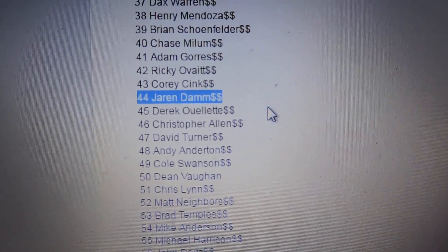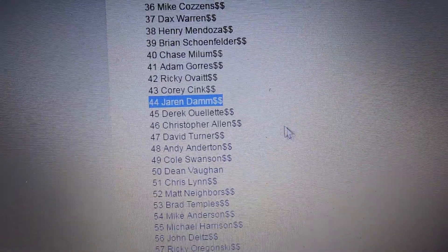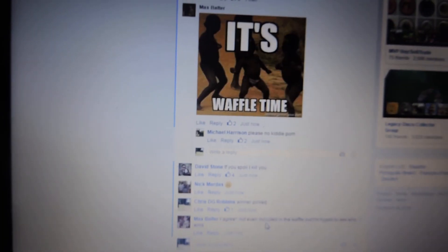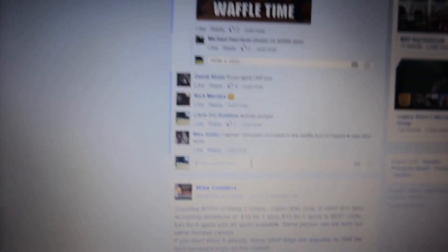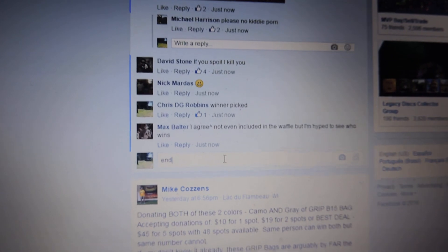Congratulations Jaren. One hell of a win. I don't know if I've ever called your name before but that's your first win. That's a hell of a win.